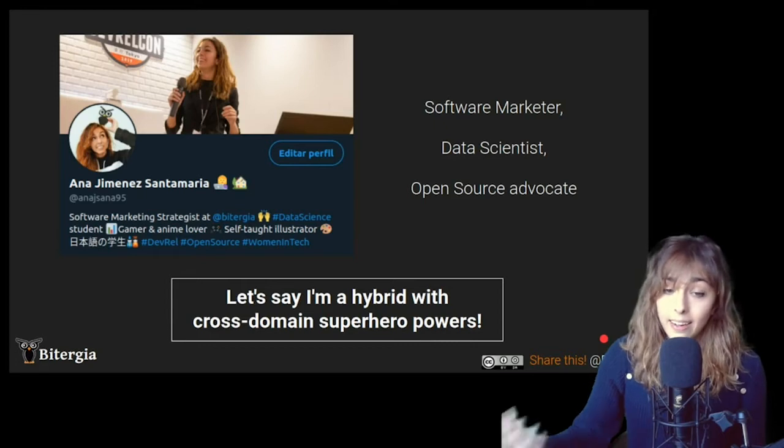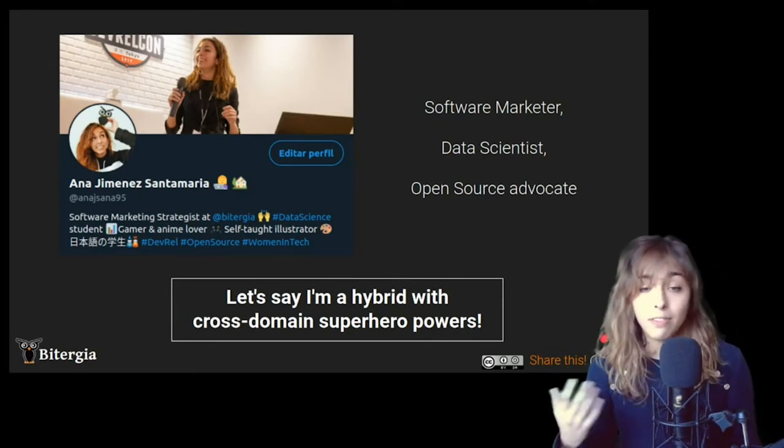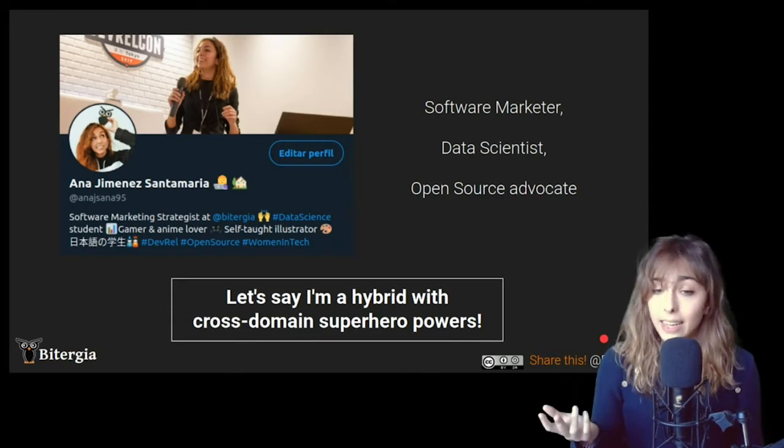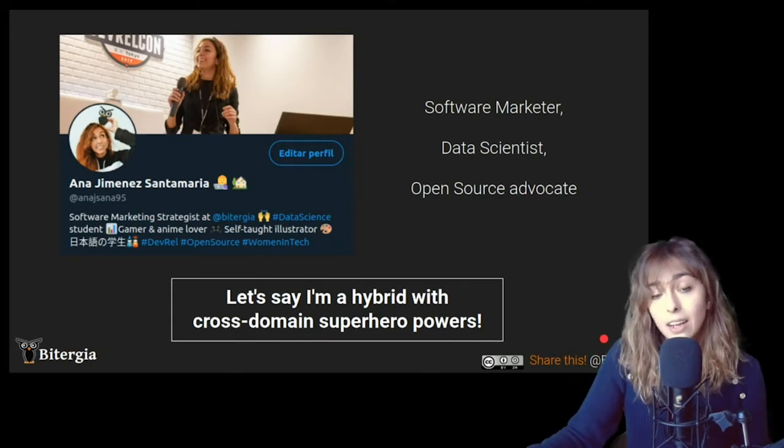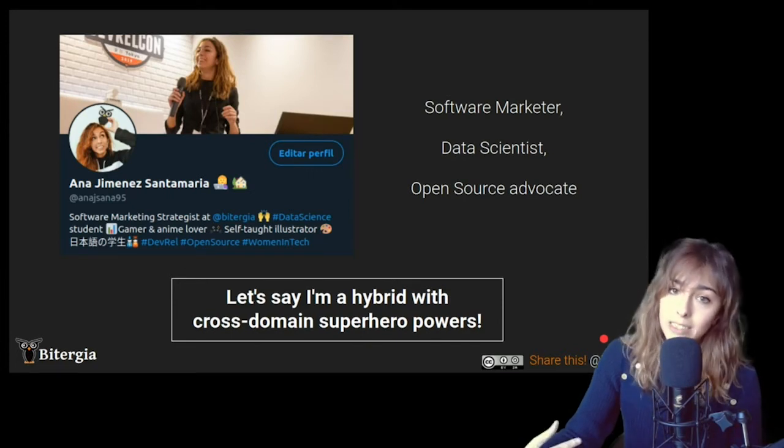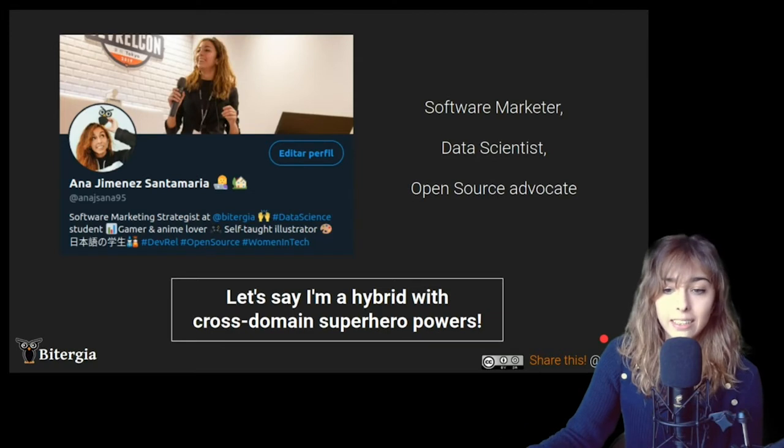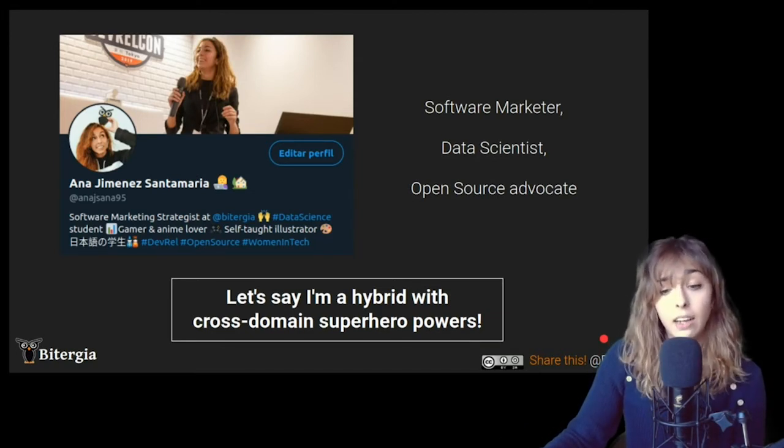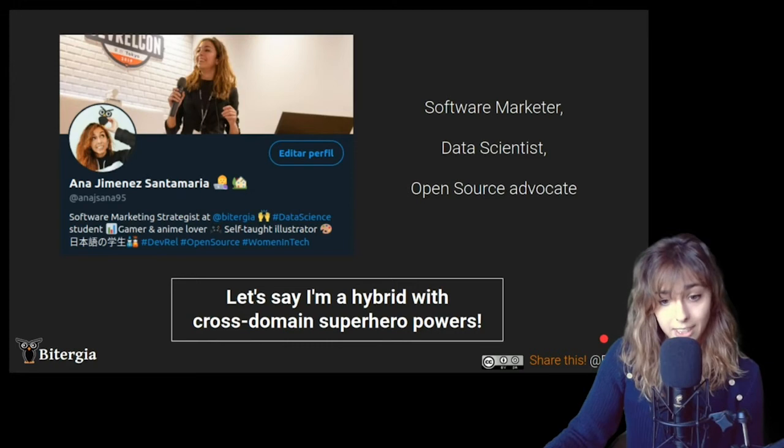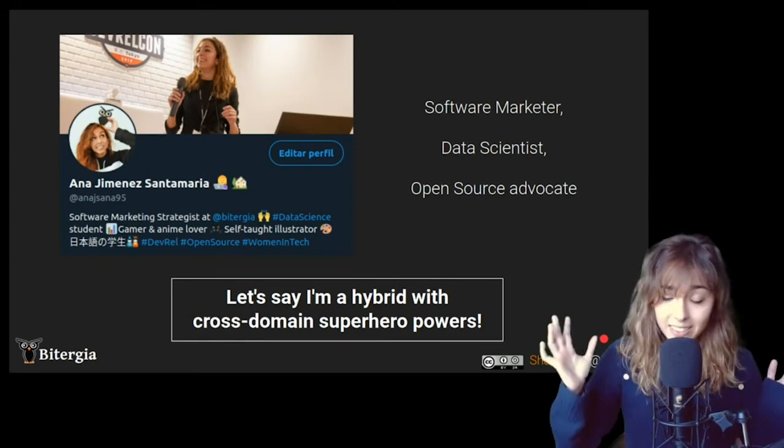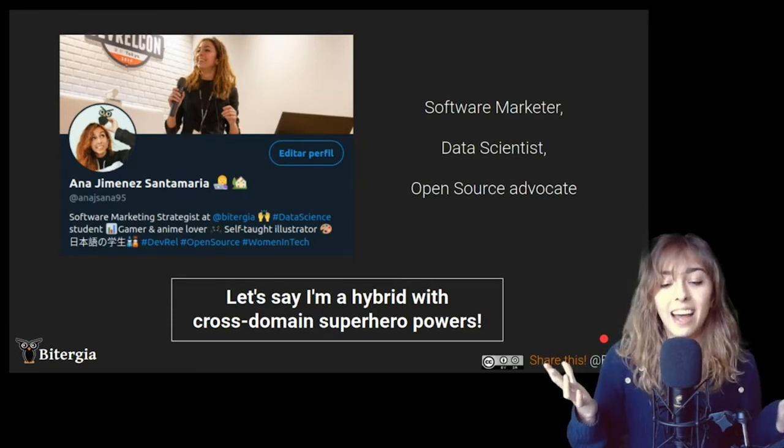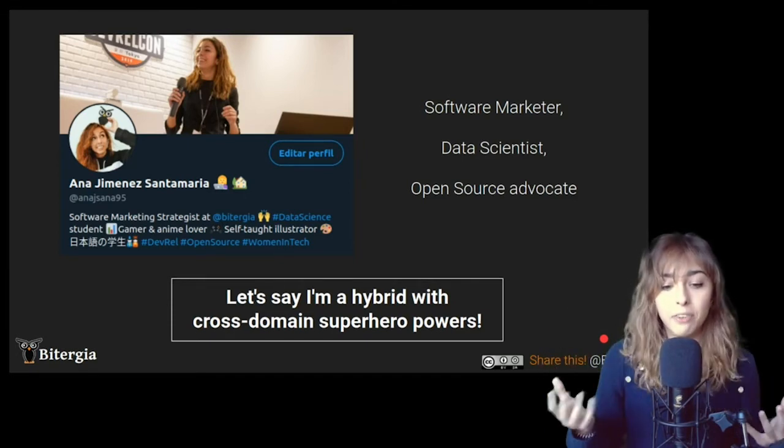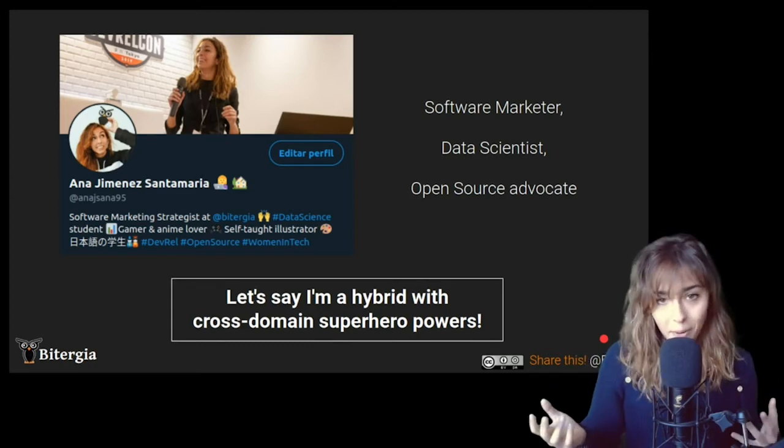And just to tell you a little bit of myself, I'm Ana Jimenez. And as I said, I'm working at Bitergia as a software marketing, but also I'm finishing my master's degree in data science, and also open source advocate. So as you can see, it's like a mix of everything. I always tend to say that I'm more like a hybrid with cross domain super hero powers.